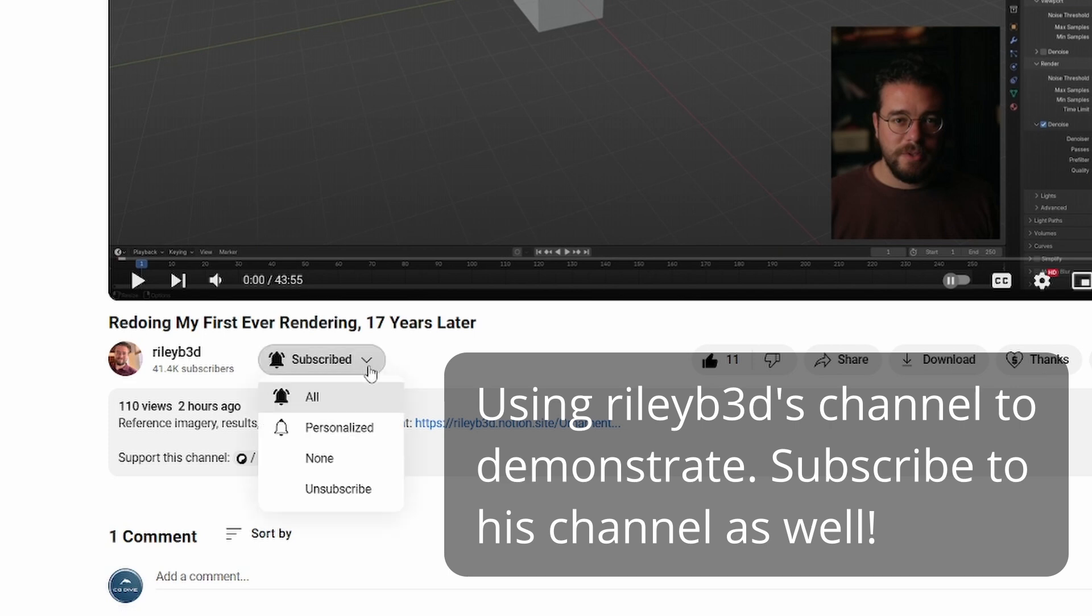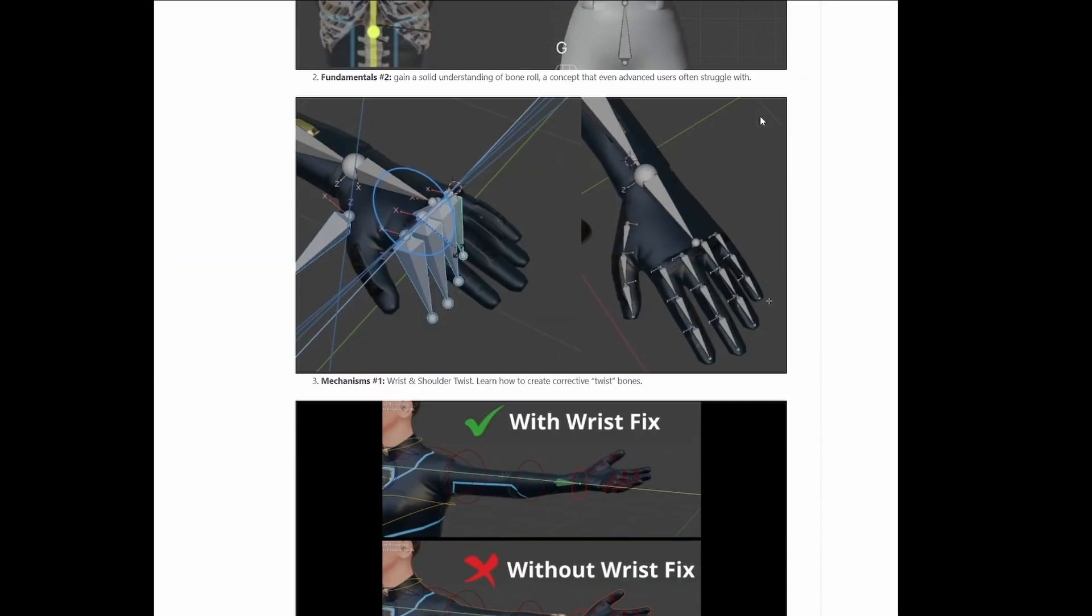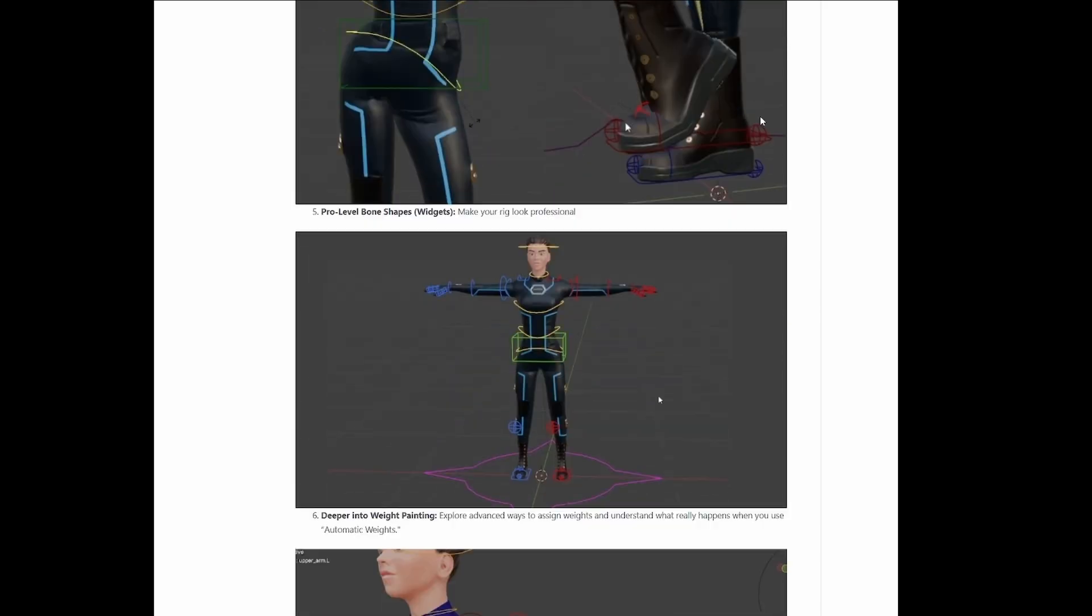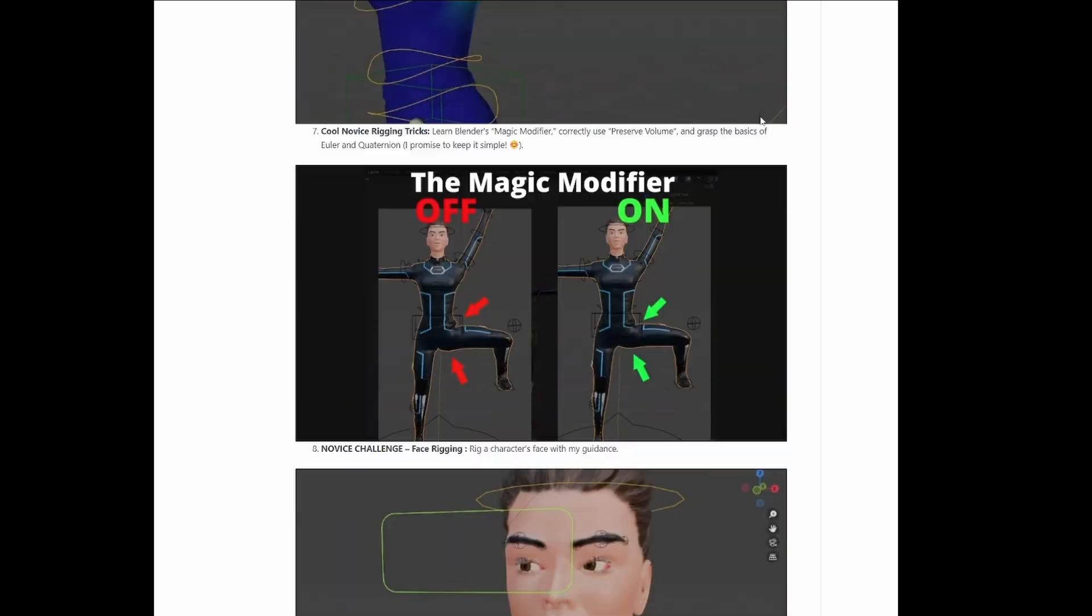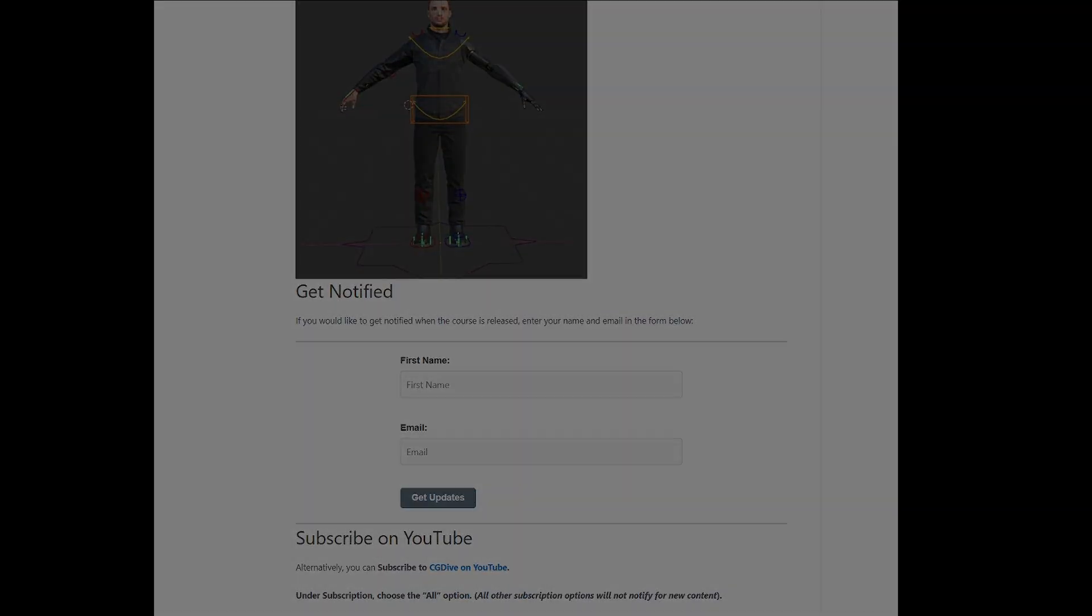And when you subscribe, make sure to enable the All option. All of the other subscription options basically don't mean anything in this day and age. So if you want to be notified, click all. Okay, that's it. Happy learning. Happy upcoming holidays. Bye.